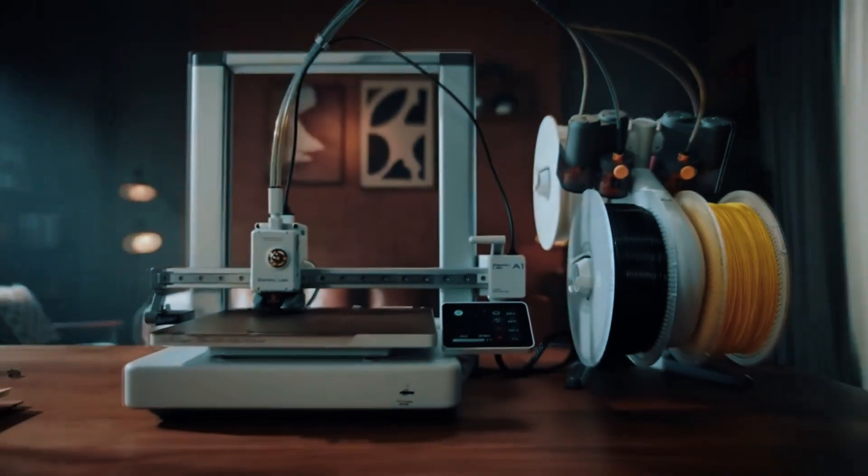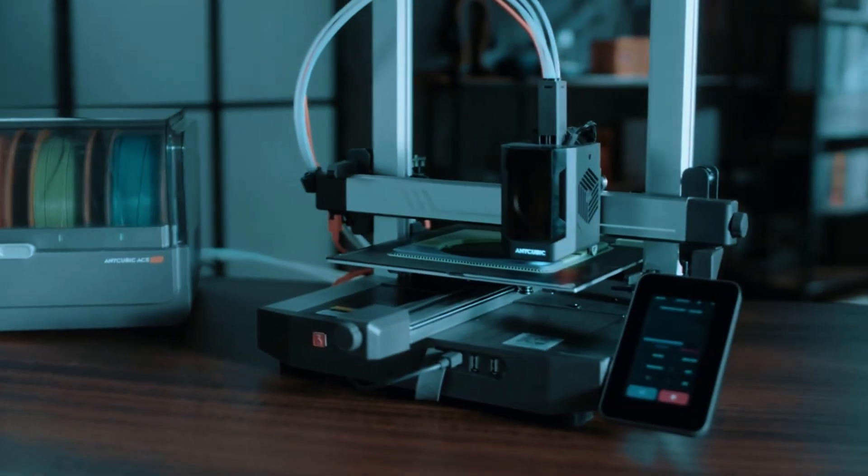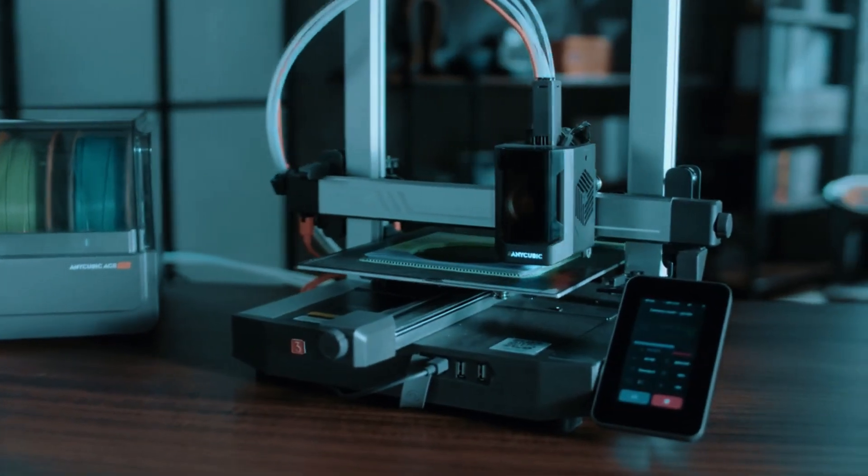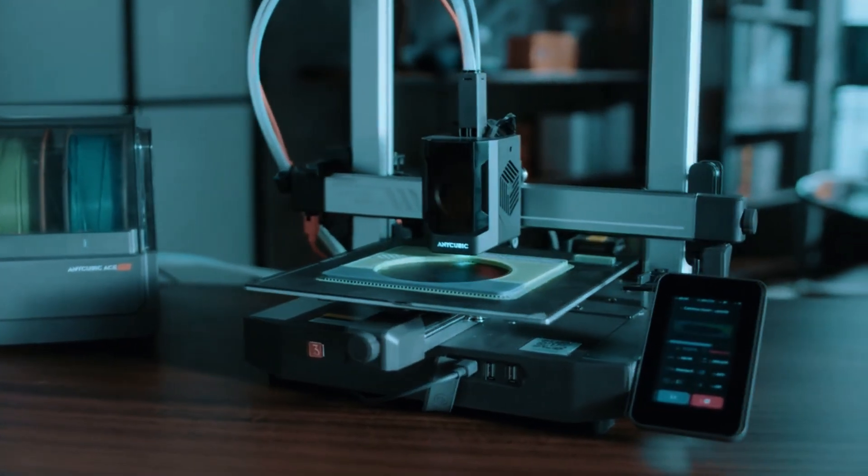Purchasing a 3D printer can feel like navigating a maze, with so many specs to consider and tons of technical jargon.